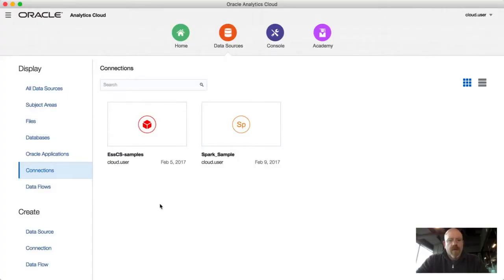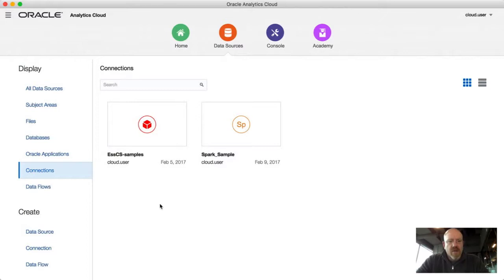Welcome to DataVisDaily. I'm Kevin McGinley and today we're going to talk about connecting data visualization to another type of database — in this case it's going to be an S-based data source.